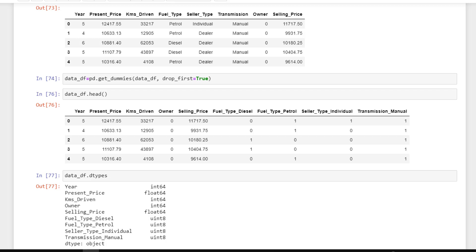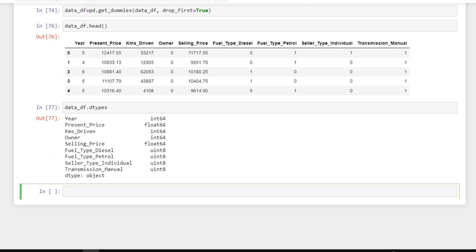Let's check the data types to confirm. You can see they are all numerical: int64, float64, and uint64. What uint means is that it will only accept positive values, whereas int64 accepts both positive and negative values. That's the difference between uint and int64. All our features are now in numerical data type.